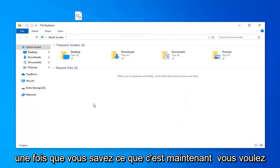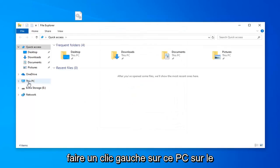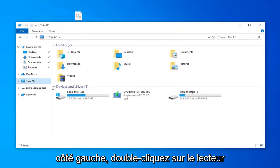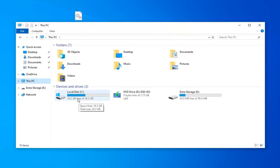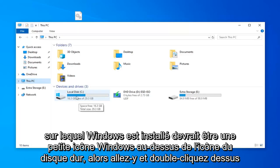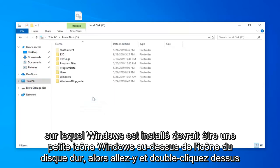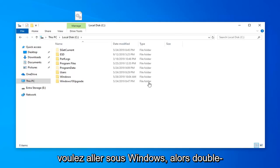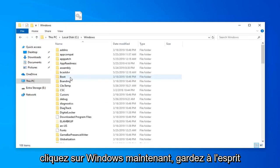Once you're done with that, left click on this PC on the left side. Go double click on whatever drive Windows is installed on. It should be a little Windows icon above the hard disk icon. Go ahead and double click on that. Now you want to go underneath Windows, so double click on Windows.